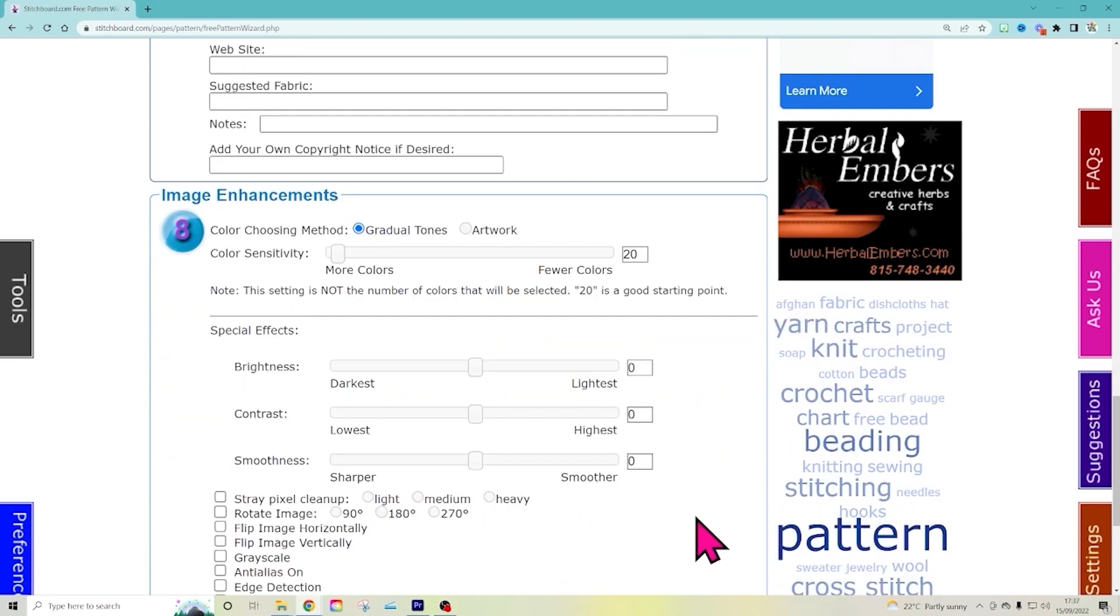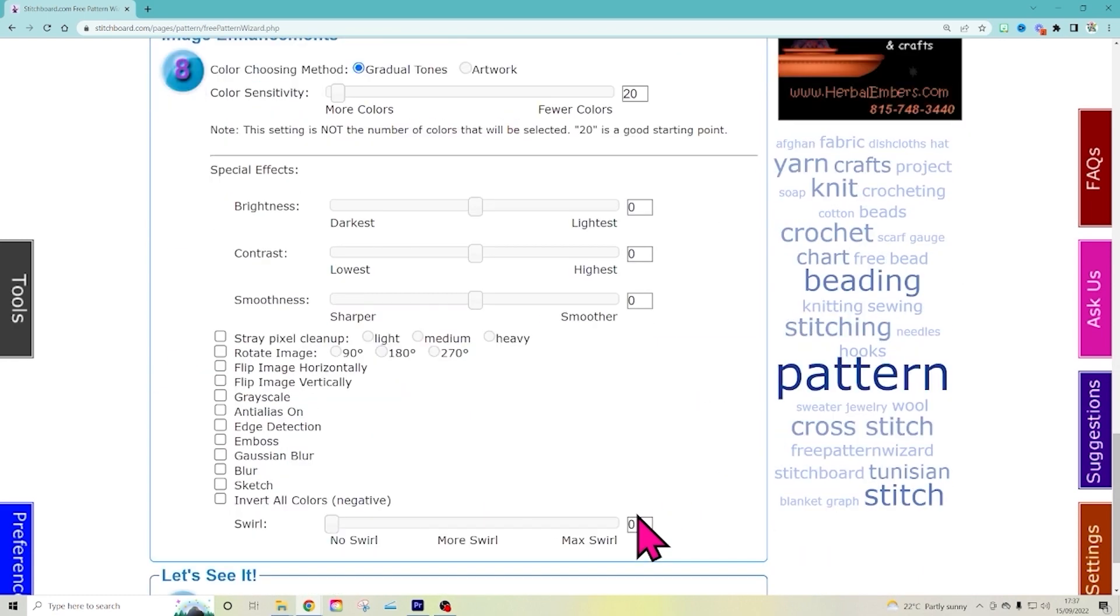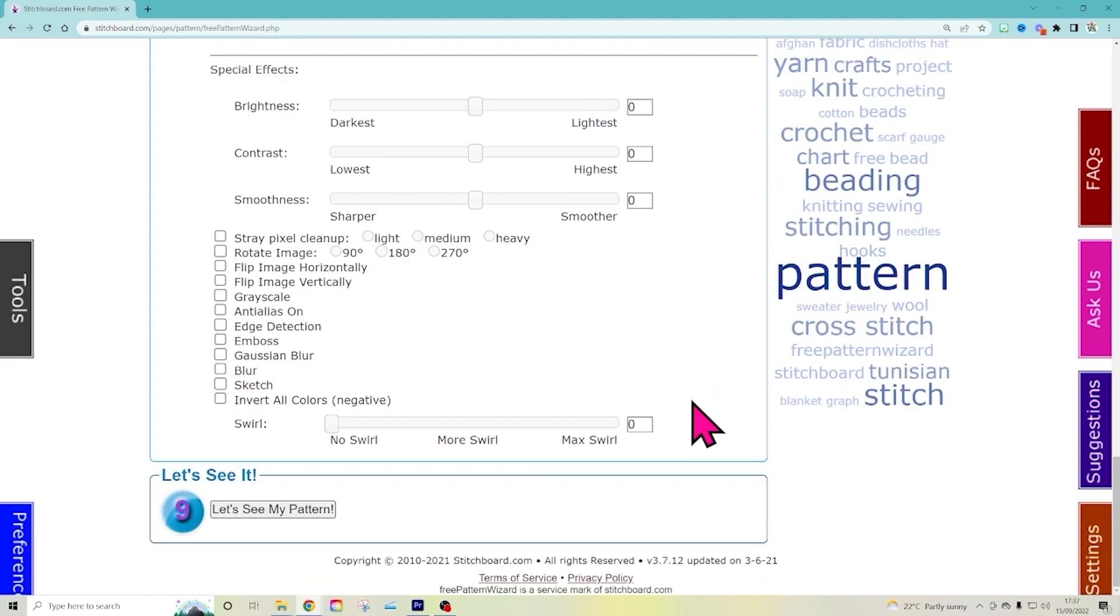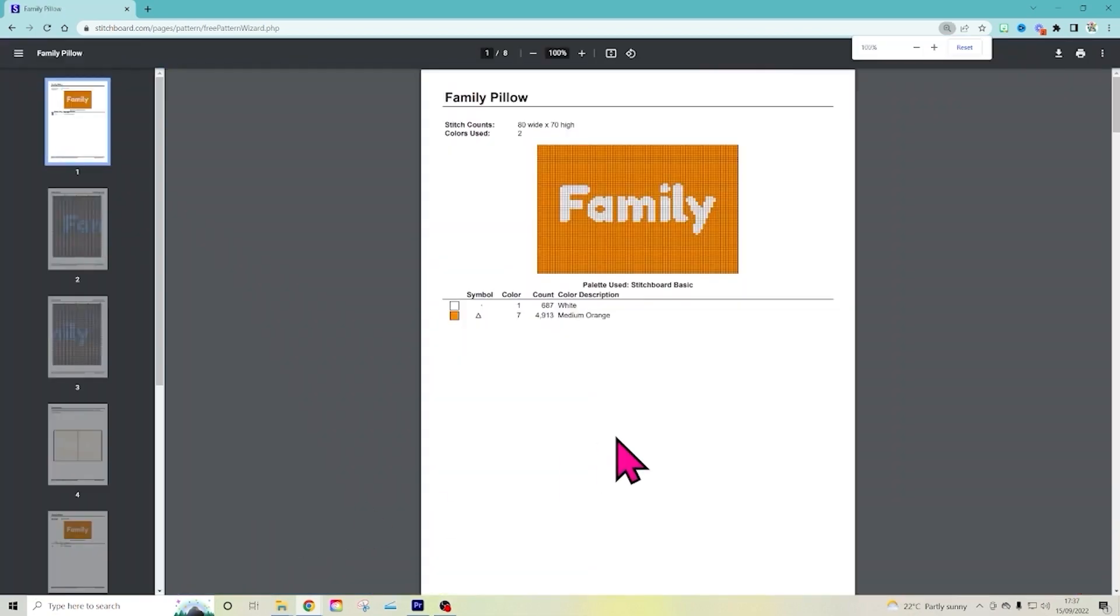Here you can do all these things. I haven't really done myself. But you could look into that if it's interesting to you. And let's see it. See my pattern. So fun, right? Boom. There it is.